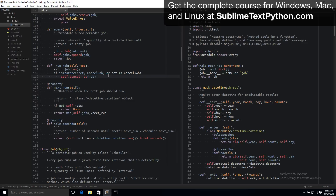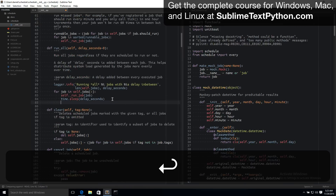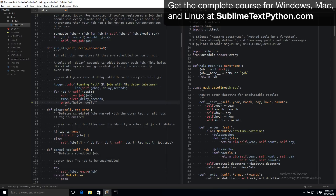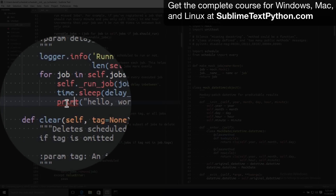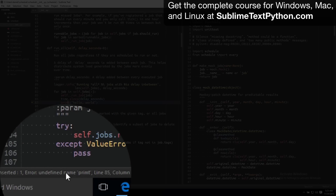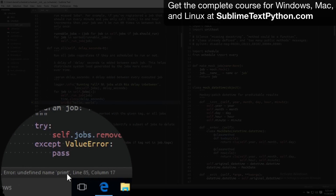I've also integrated Python code linting into my setup so that I can get instant feedback on any code that I write. For example if I introduce an error here, say by calling the primt function which clearly doesn't exist, as soon as I save the file the linter will run and it's going to call me out on that error and tell me that I'm using an undefined name primt.